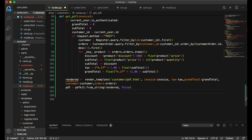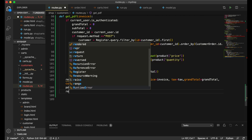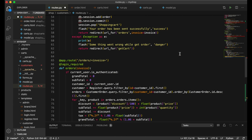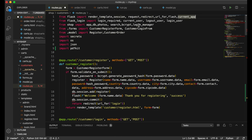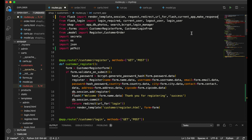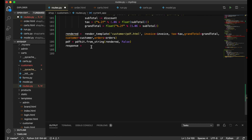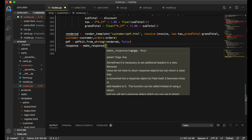Next I'll create the response: 'response = make_response(pdf)'. We didn't import make_response yet — it should be inside Flask, so we need to add it to the Flask imports at the top. Then pass the pdf variable into make_response.